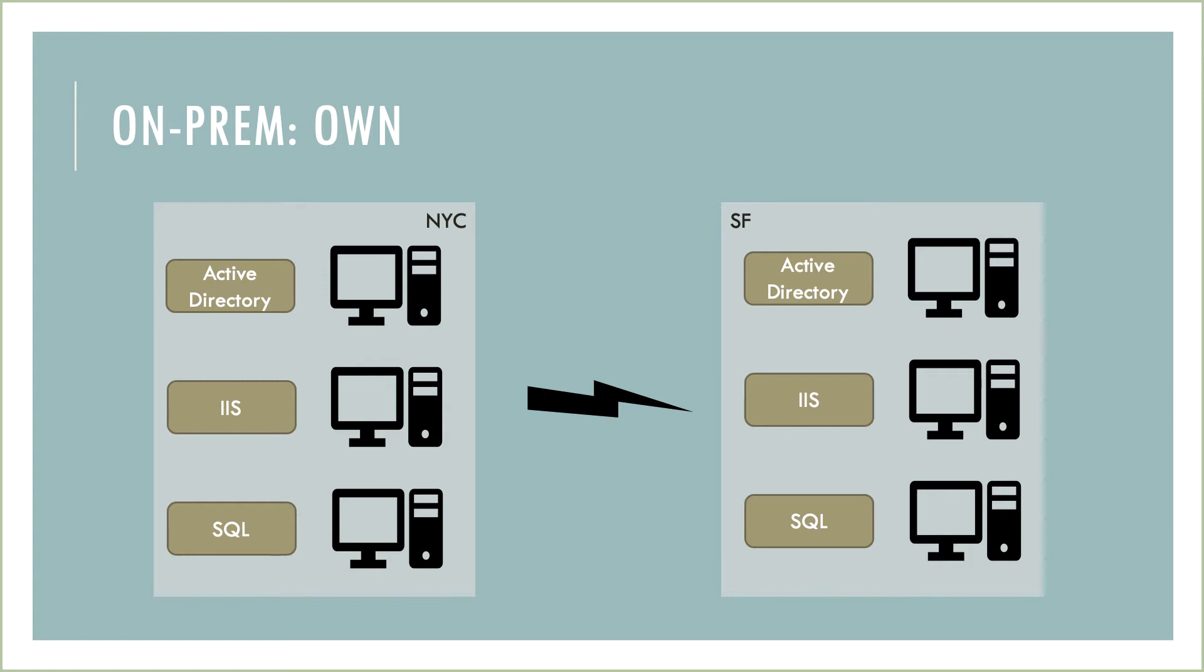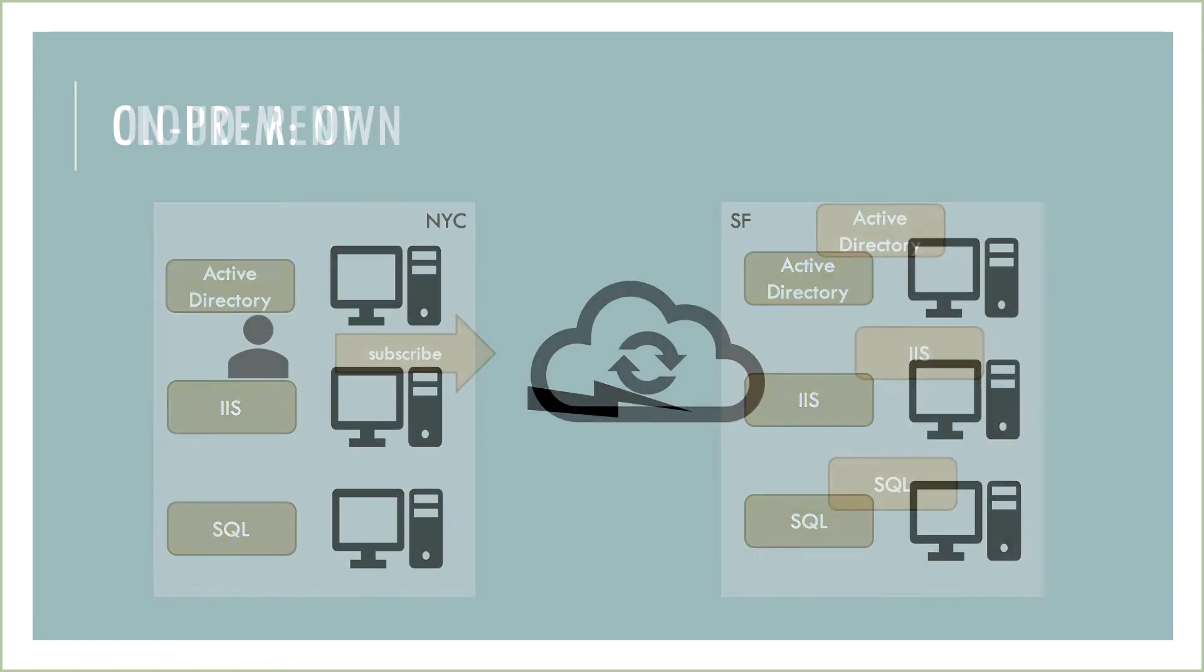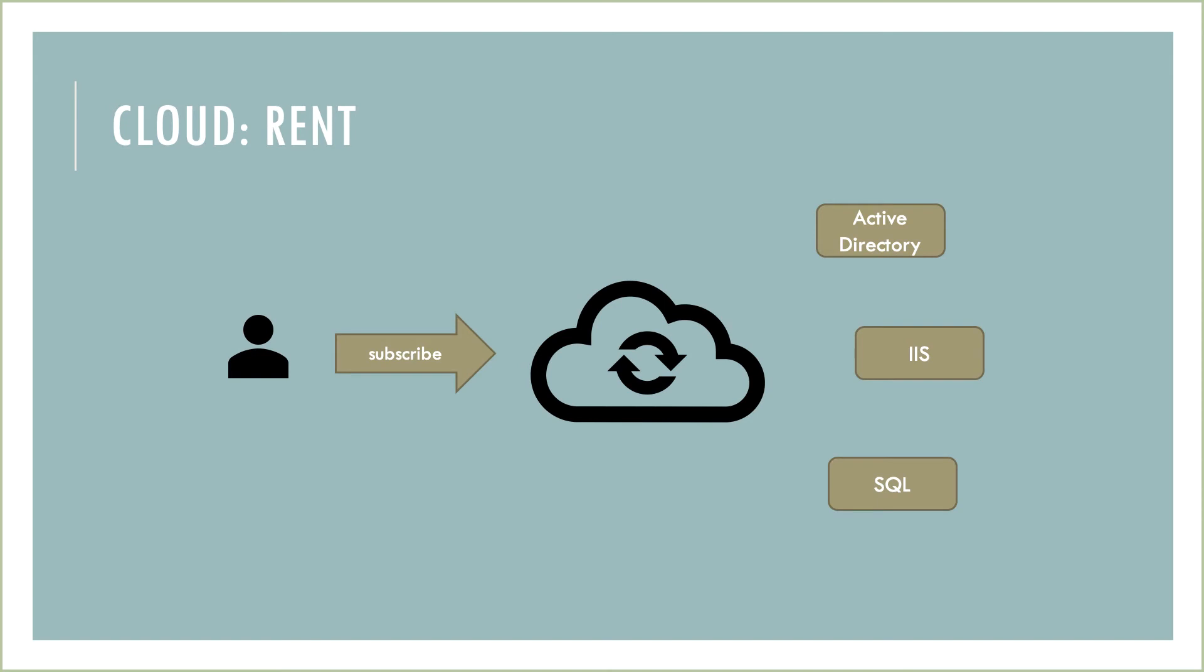The alternative to this ownership model where you buy all the hardware, software, and networking is a rental model. Using cloud concepts, you can just buy a subscription to Active Directory, to IIS or web apps, or to a database. You can do it all from a web browser.